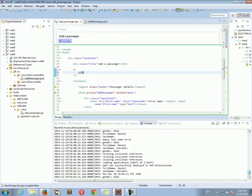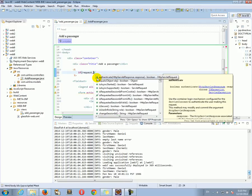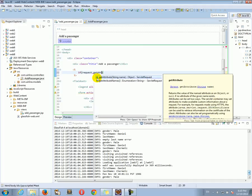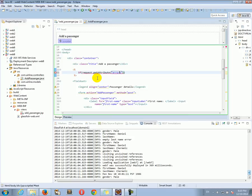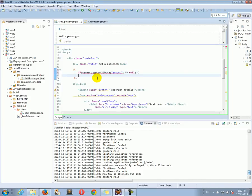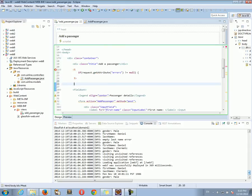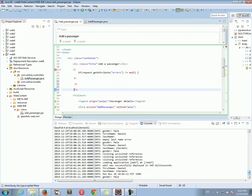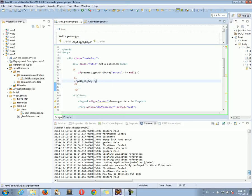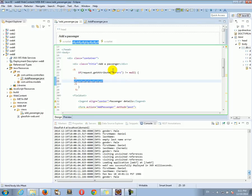So: if request — here we have access to our request object that we passed to the JSP — getAttribute("errors") is not null, then I want to print some HTML. Let's close the if statement. Any HTML that goes in between will be conditional. This content will only be printed if errors is not null.